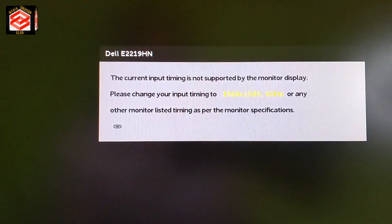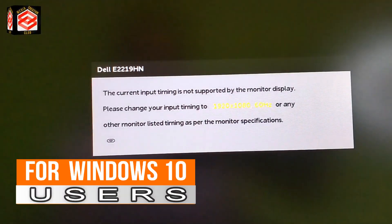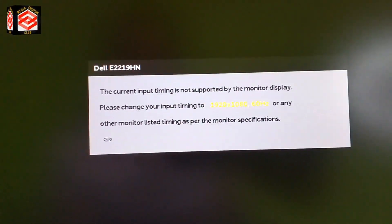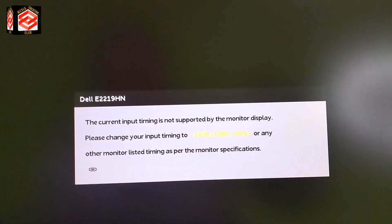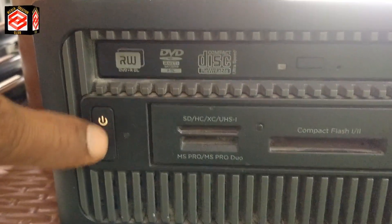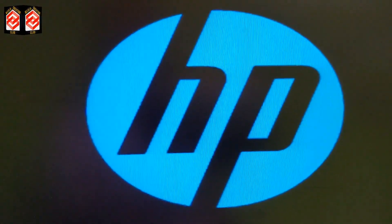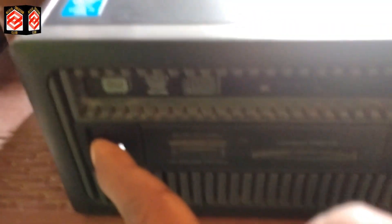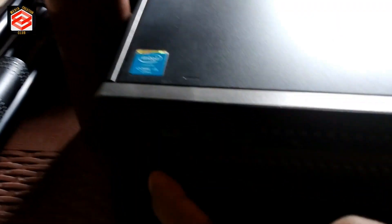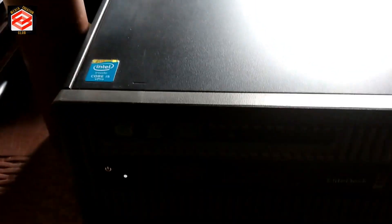If you are running Windows 10, you also need to run your PC in safe mode. Since we cannot see the display, we turn off the PC directly and restart it. Once the Windows icon appears, press and hold the power button to force a shutdown. Repeat this two to three times so we can enter repair mode.